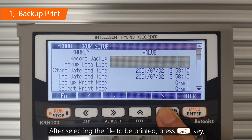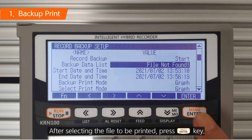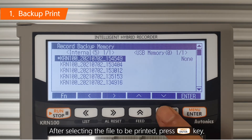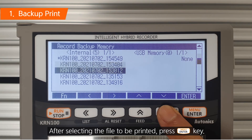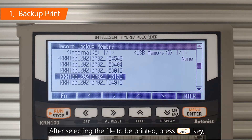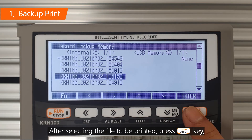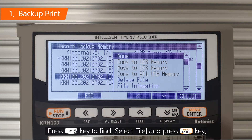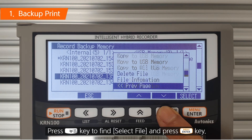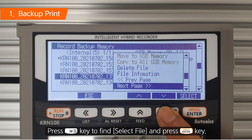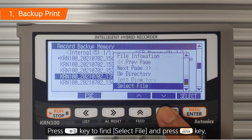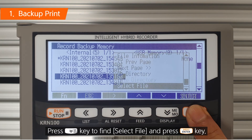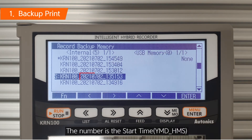After selecting the file to be printed, press Enter key. Press Down key to find Select File and press Enter key. The number is the start time.